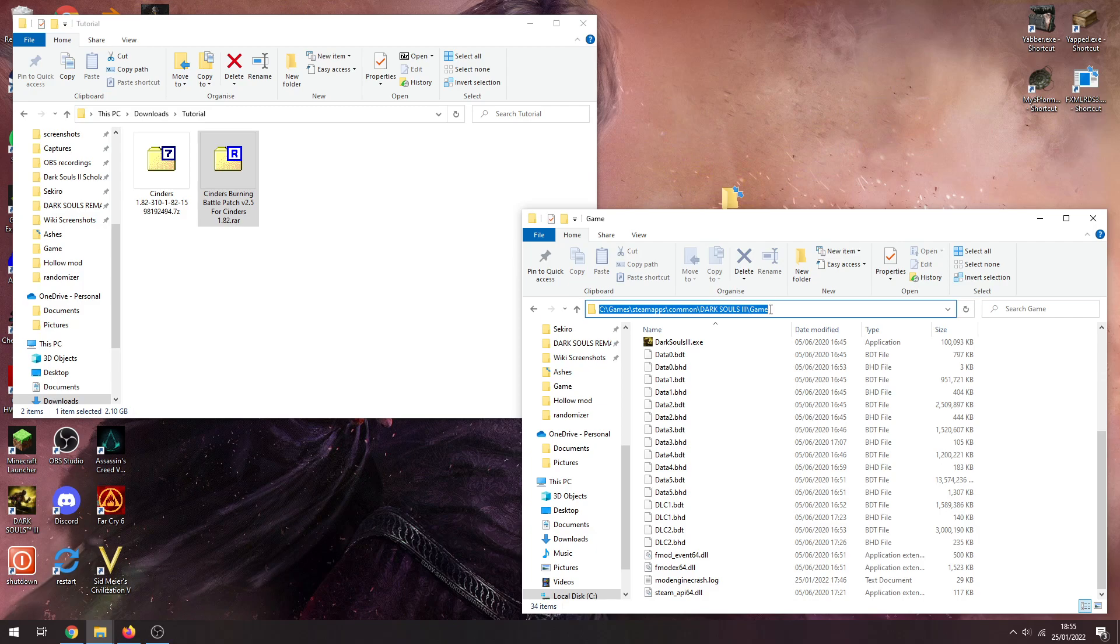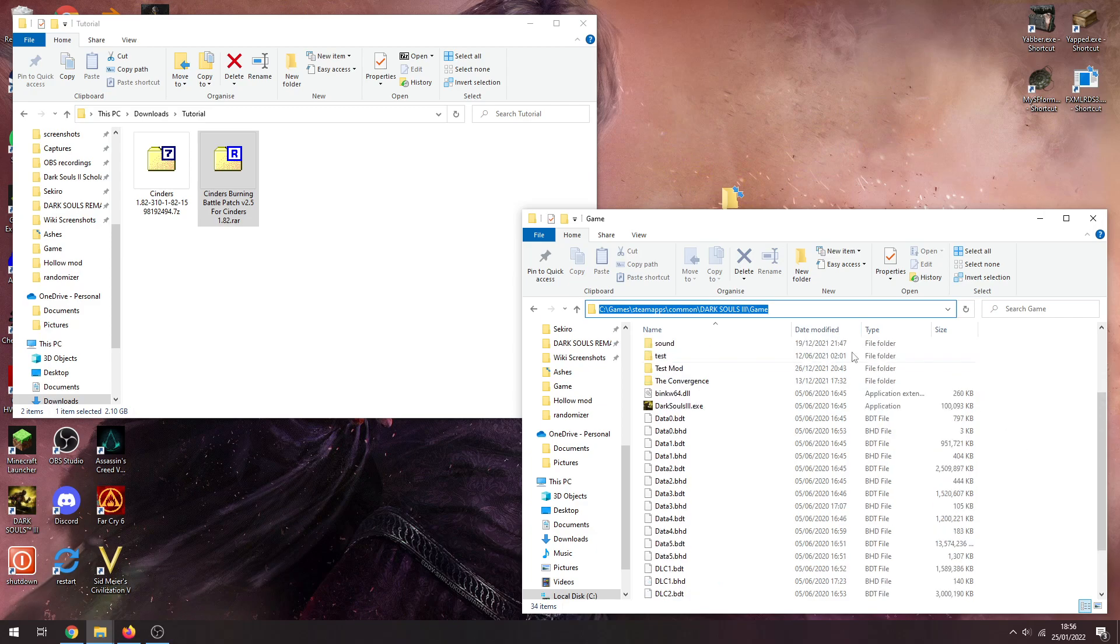on the left side in your library, go to manage, go to browse local files. It'll take you here as well if you can't find it. It tends to be here though, might be another drive if you've got another drive.